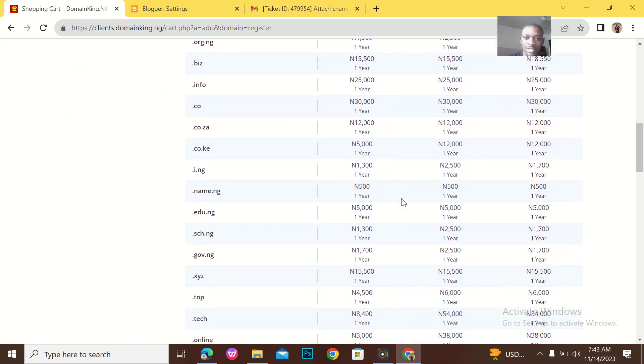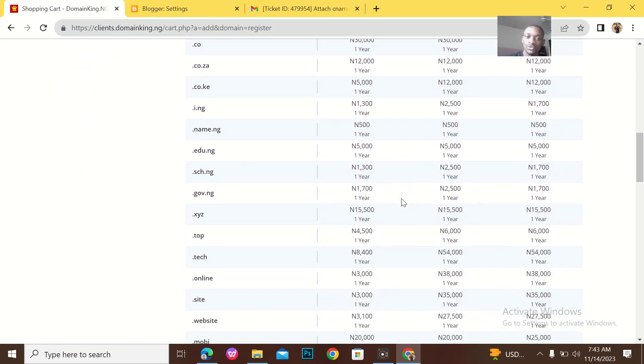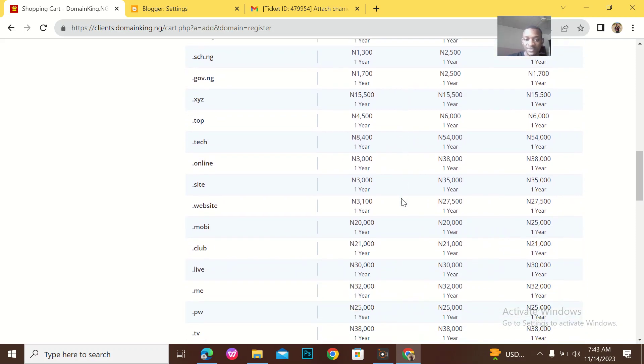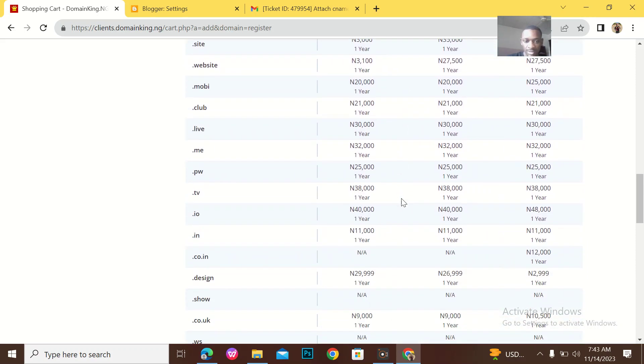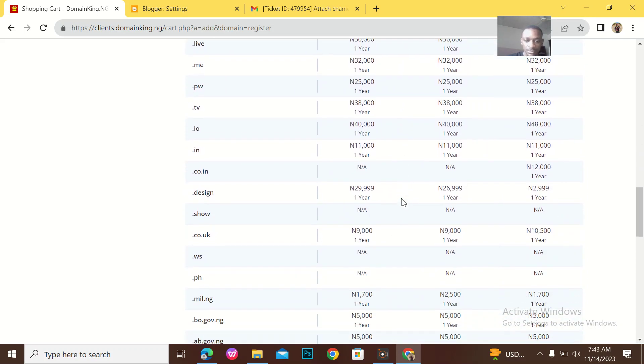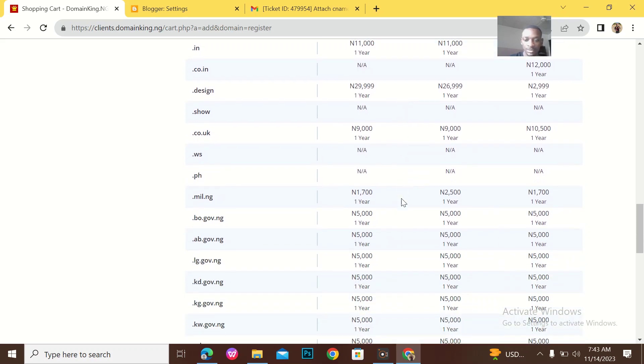You can see all this. Dot-ke, that's dot-Kenya, dot-co.za, that's dot-South Africa. Do you understand? The list goes all down.